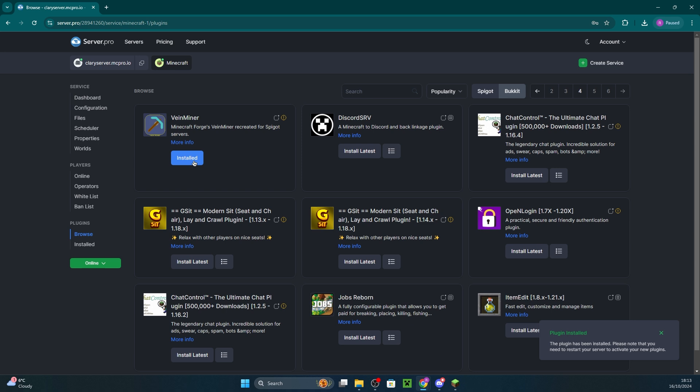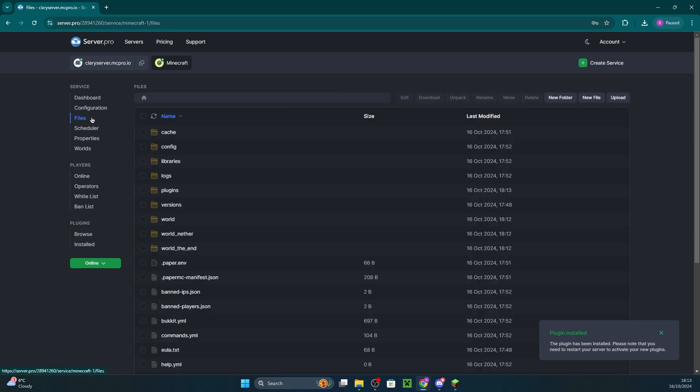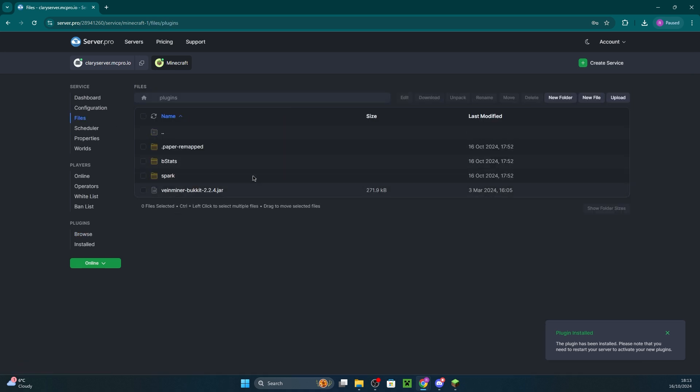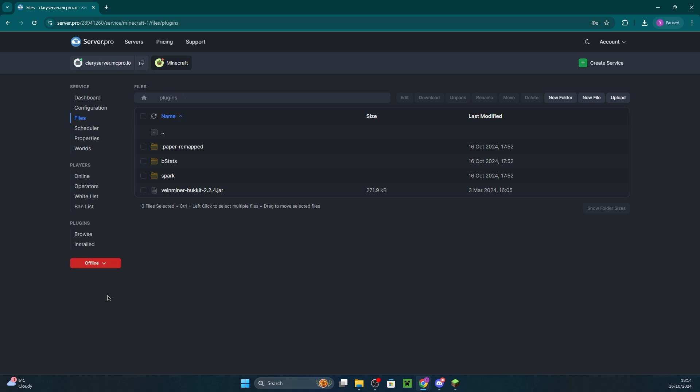To install plugins or mods manually, head to files and then plugins or mods and drag the file in there. When making any changes, ensure you restart the server for them to take effect.